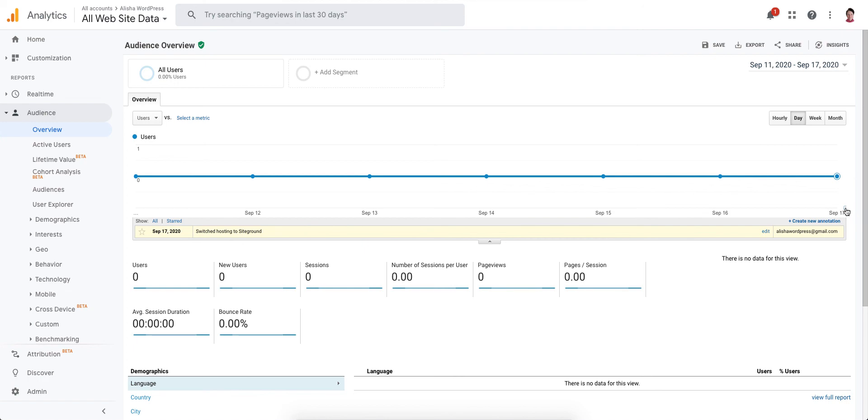If you click on it, you'll see this little notation to yourself and to anyone else you've given access to, that you made a change here—a significant change to your website that might be affecting the data.